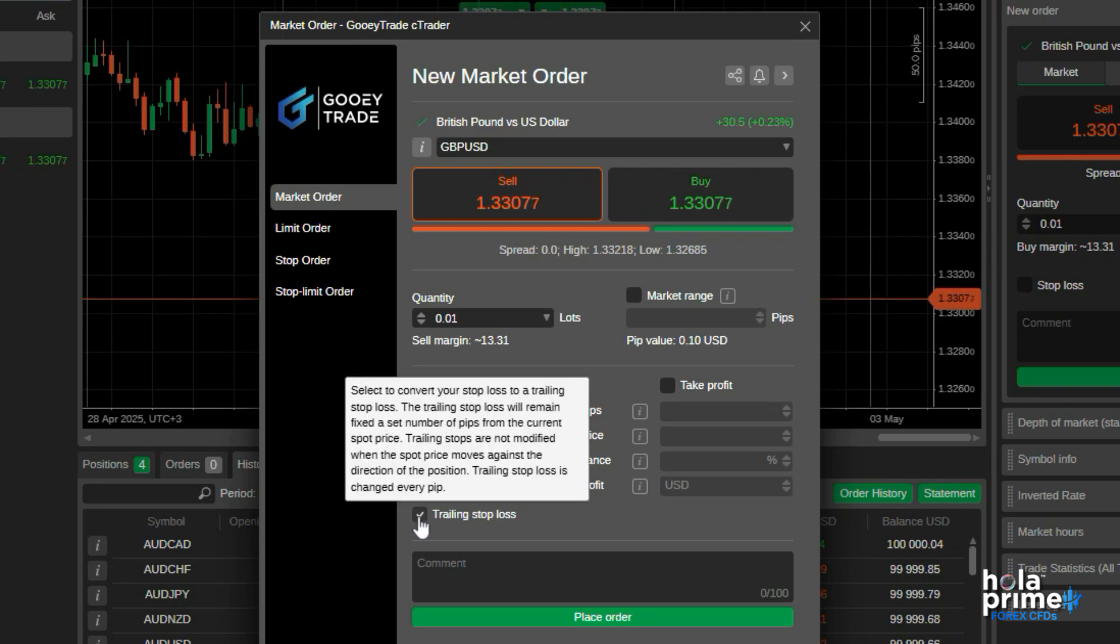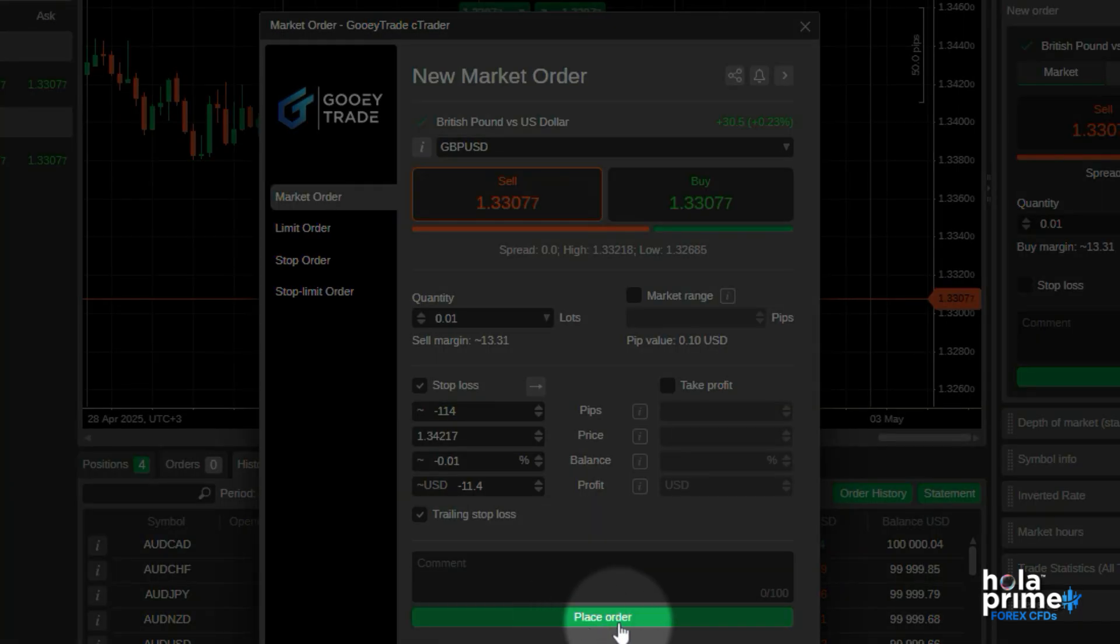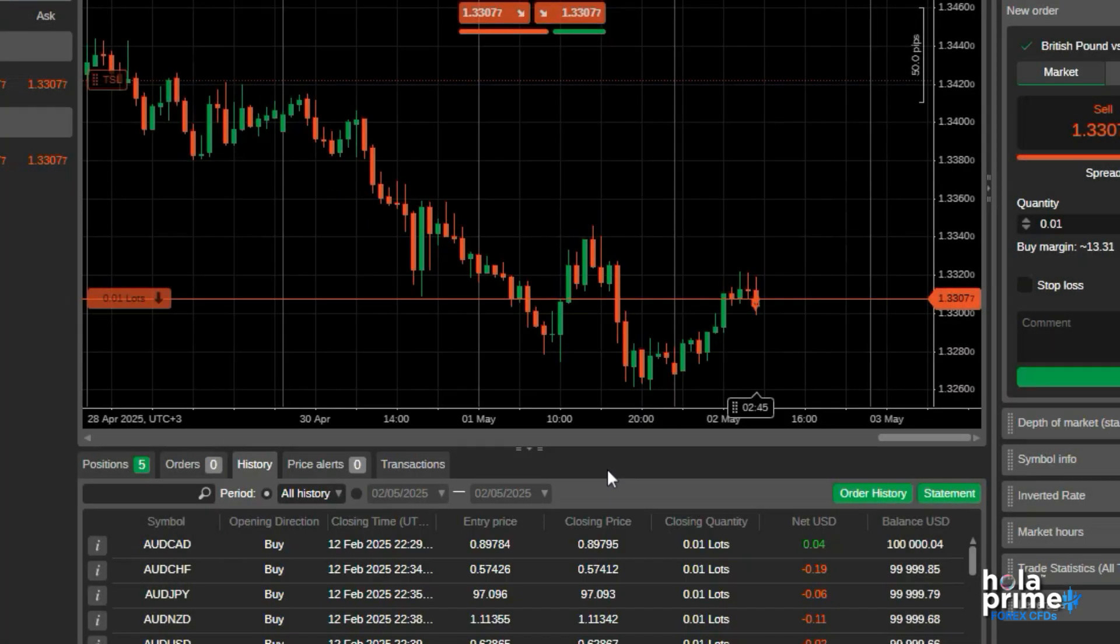You can set a trailing stop loss as well. Just check this box. Once everything is set, click Place Order and that's it. The trade has been placed.